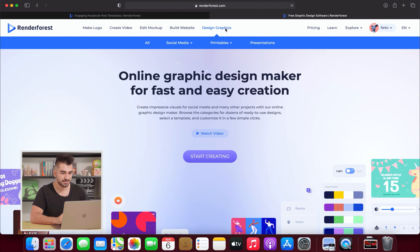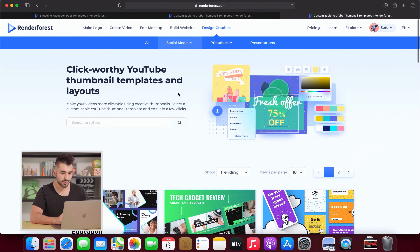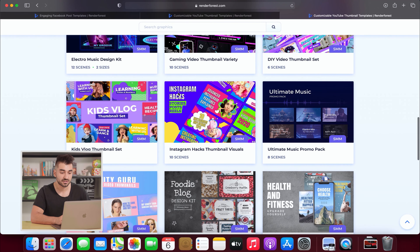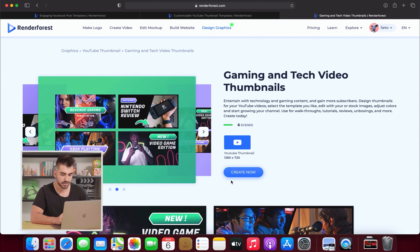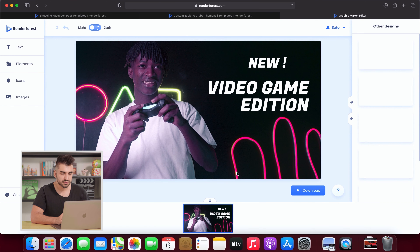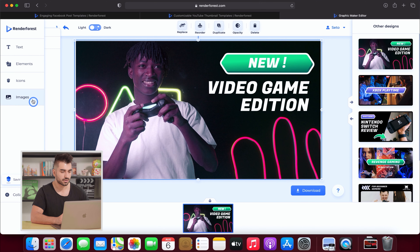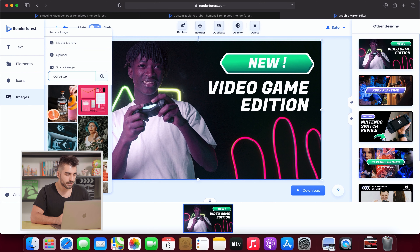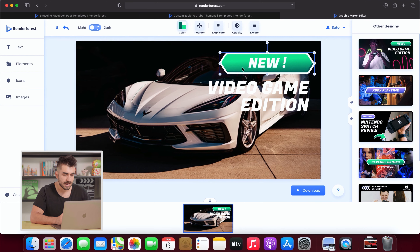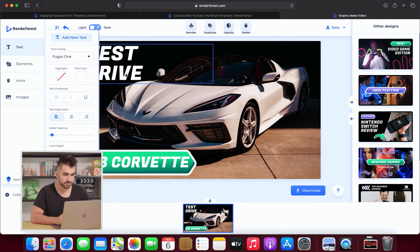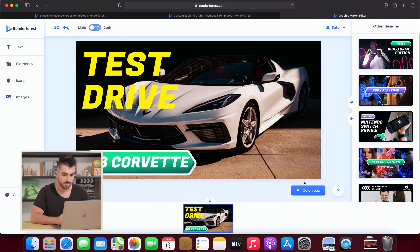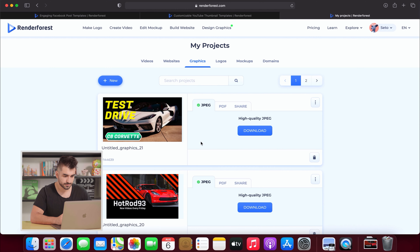Let's get started making your thumbnail. Go to graphic design, social media, YouTube thumbnail. My banner is about cars and there's no template specifically for cars, so I'm going to get creative and use the gaming and tech video thumbnails template, then click create now. First, I start with the image — I'll search the stock images for another Corvette picture. I like this first one. Then I'll play around with the text and icons until I like the way it looks. You can change the color to make it pop against the white car. Hit download, and there is your new thumbnail.